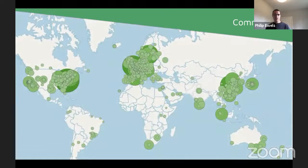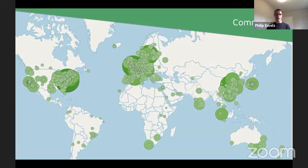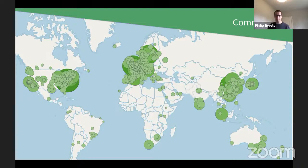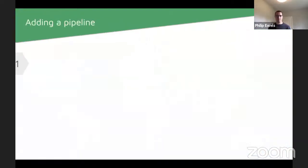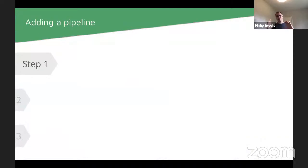We're now pretty much all over the world. We'd still like better representation in some empty parts of the map, but looking at the web traffic on the nf-core website, we have a pretty active presence in most places where there's a lot of research going on. That was a brief introduction to Nextflow and nf-core — hopefully the difference between them is clear; we are distinct but related entities.